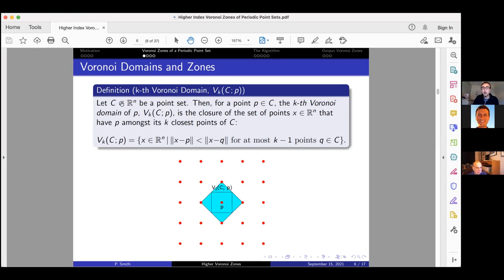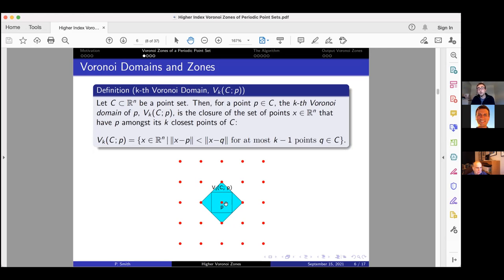Voronoi domains can be extended to the kth Voronoi domain. The kth Voronoi domain of p is the closure of the set of points in the ambient space that have p among its k closest points of C. For the second Voronoi domain, we include the regular Voronoi domain plus four triangular regions. Any point in the interior of the right-hand triangle has the right point as its closest, then p as its second closest, so it belongs to p's second Voronoi domain.